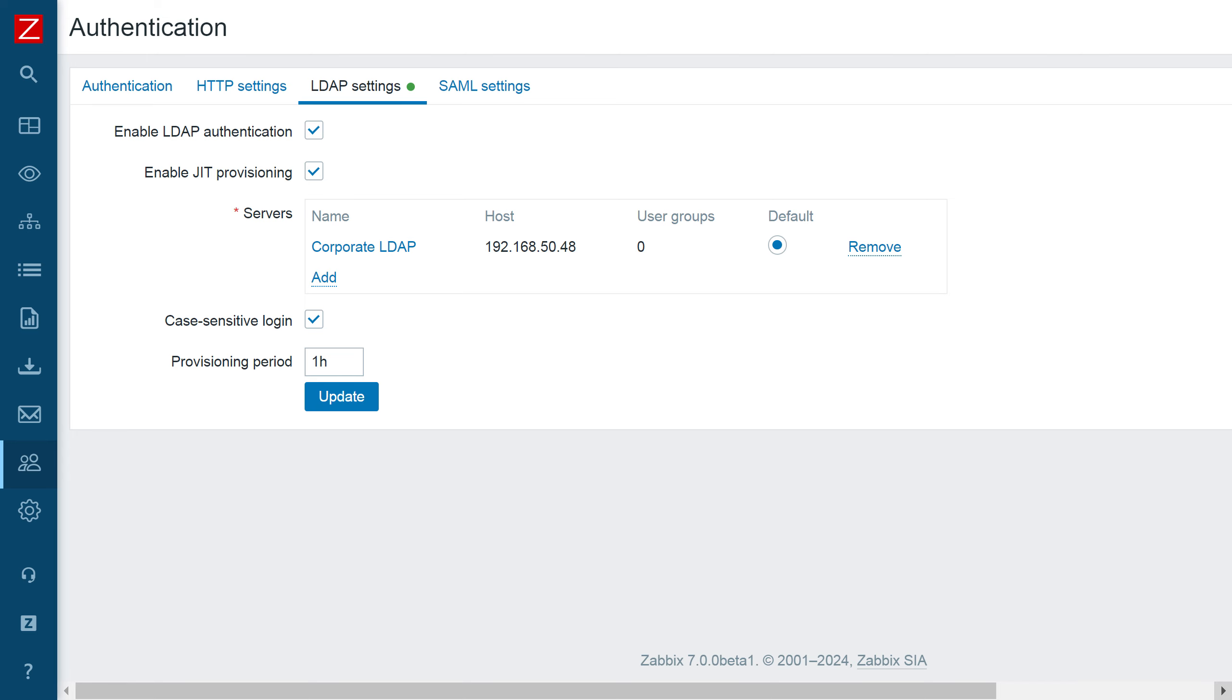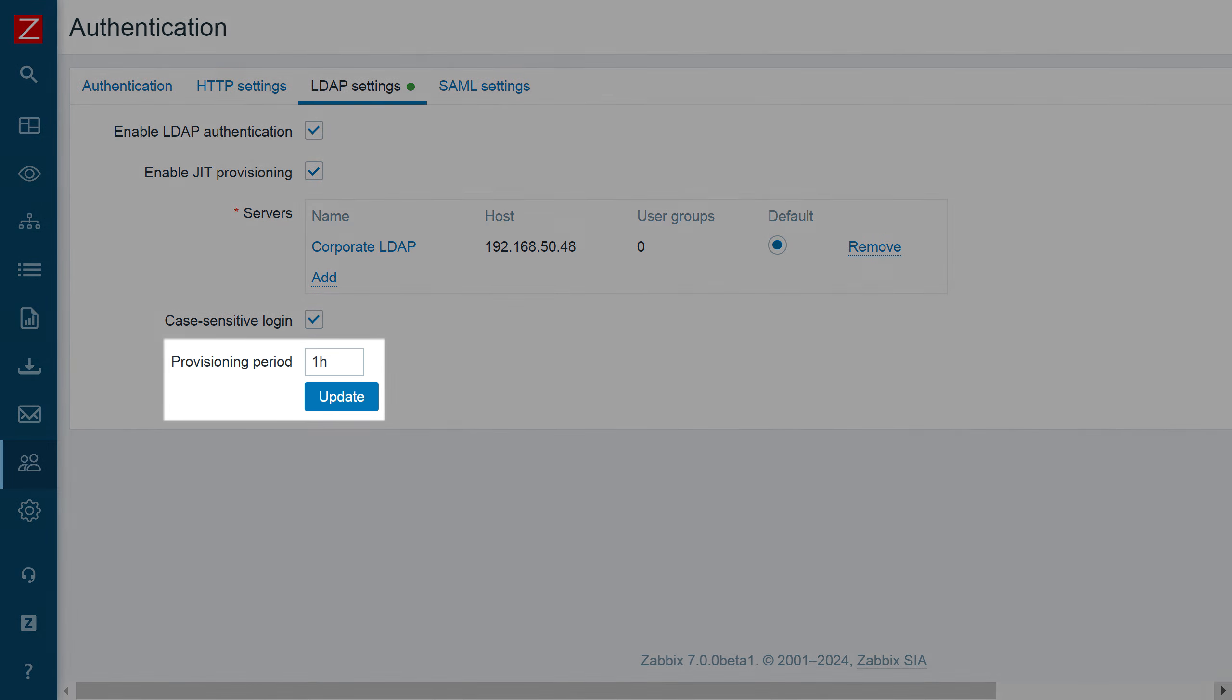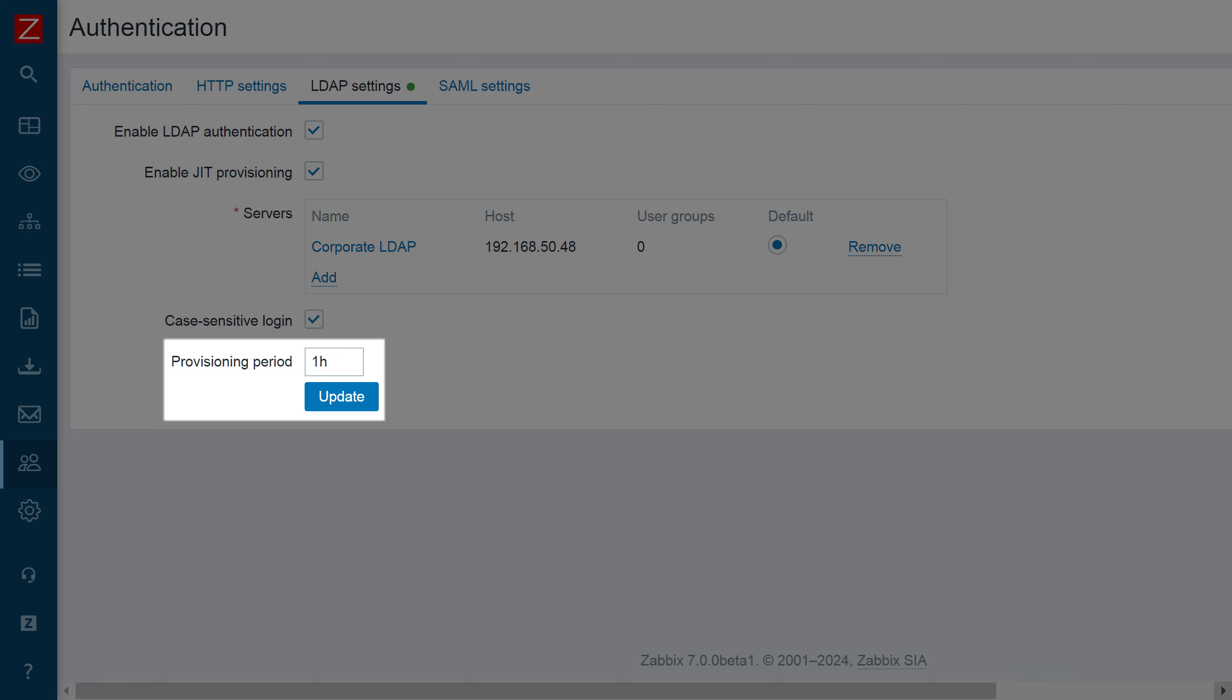Note that provisioned user accounts are updated in Zabbix either upon the user login or based on the provisioning period configured in the LDAP settings tab of the authentication section.